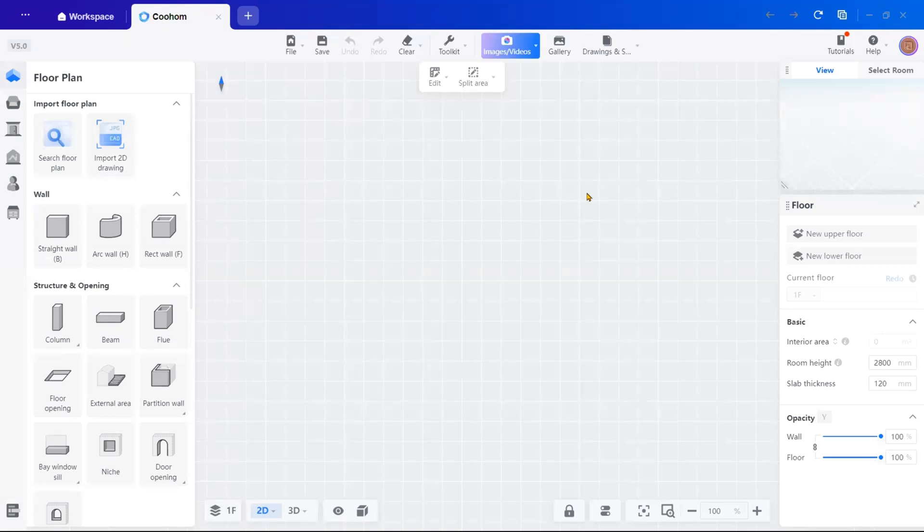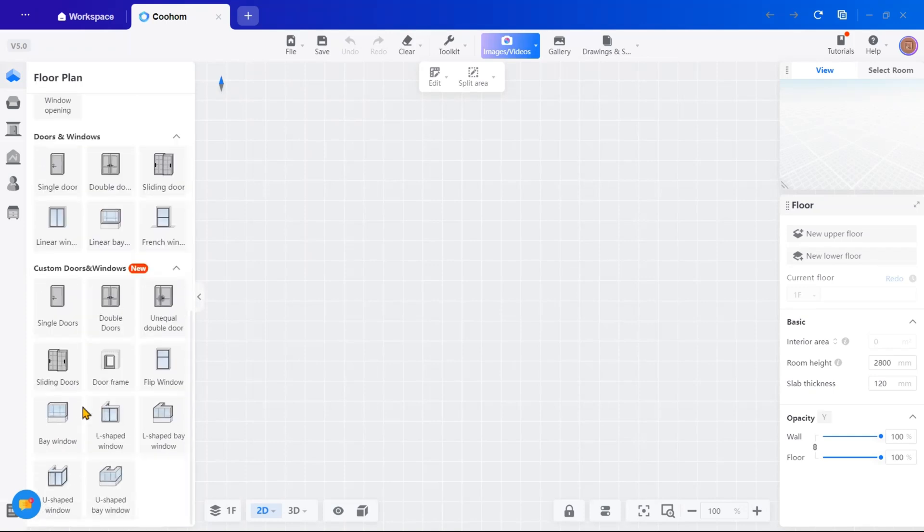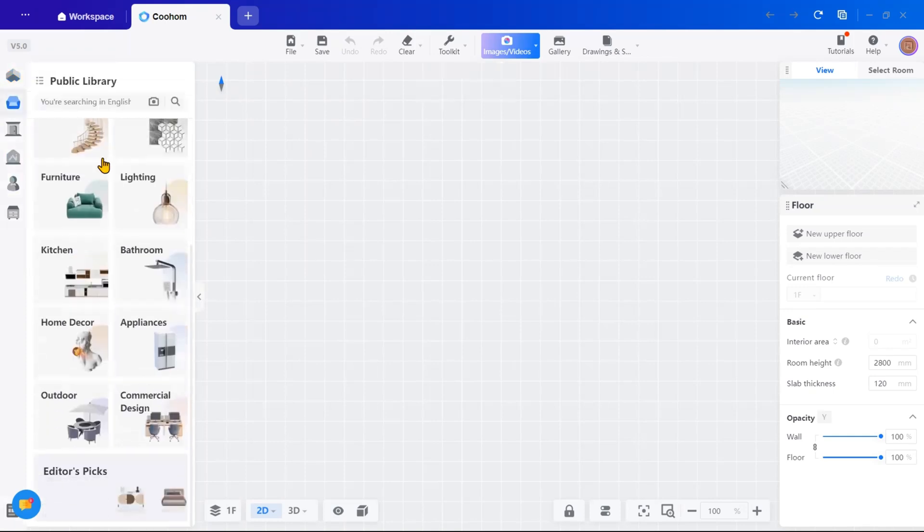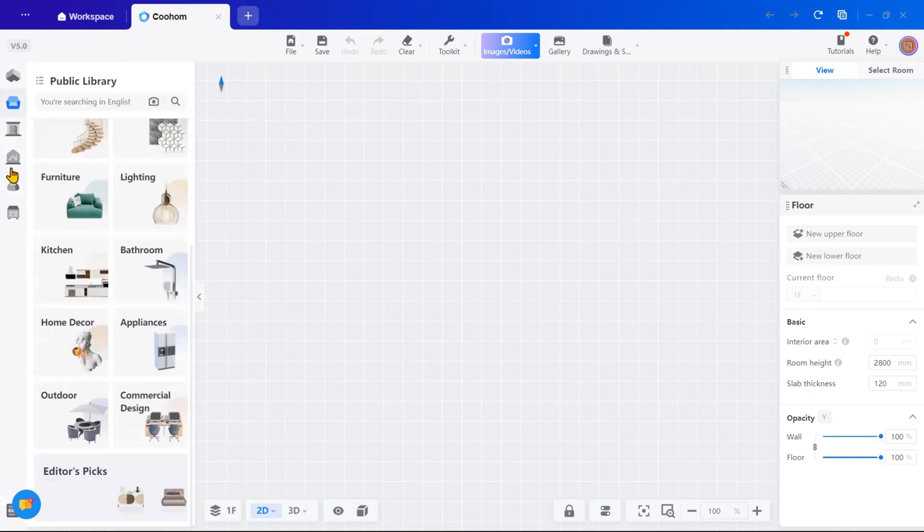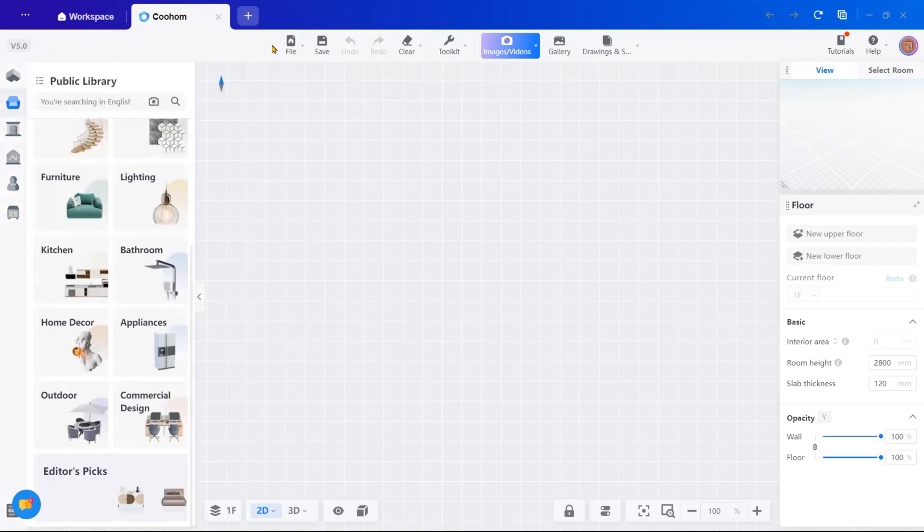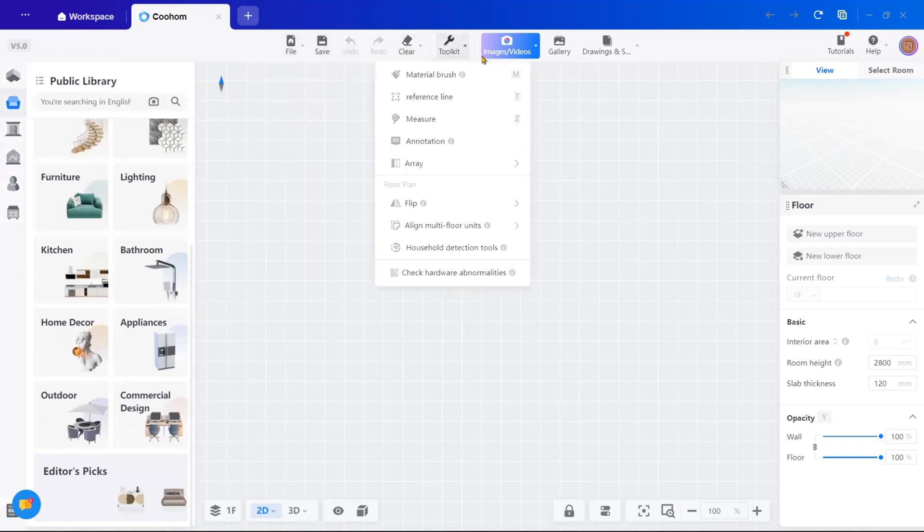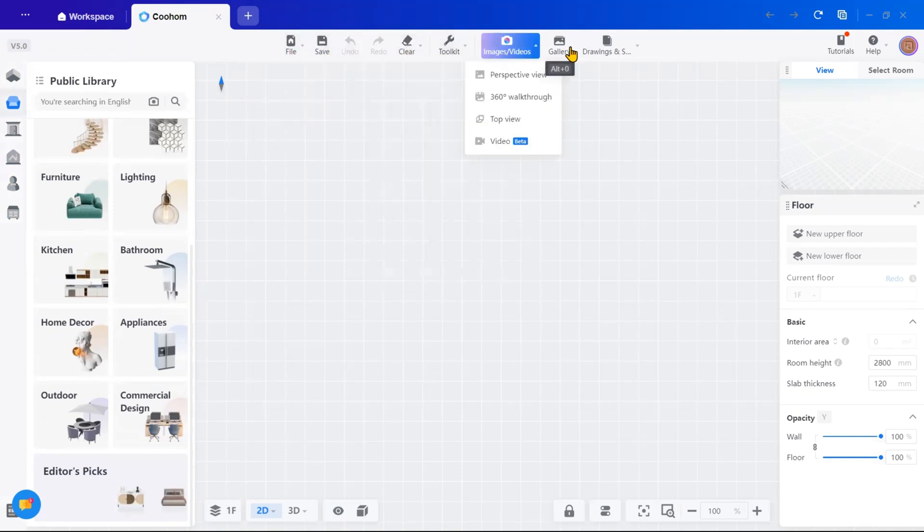When you enter, you will notice that the drawing interface is open. On the left-hand side, you will see all the tools for creating walls, doors, windows and furniture or material. At the top, there are options for saving files, undo, redo, creating renders and accessing your gallery.